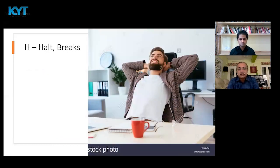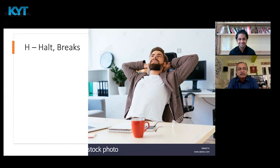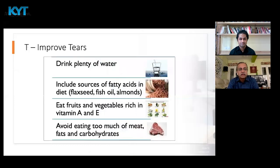H is for Halt — taking breaks. We have to take breaks after one hour, at least a few minutes. It should not be such a big break that bosses start objecting — just two to three minutes, a bio break, and come back to work. That will give the eyes a little rest, which is very much desired.